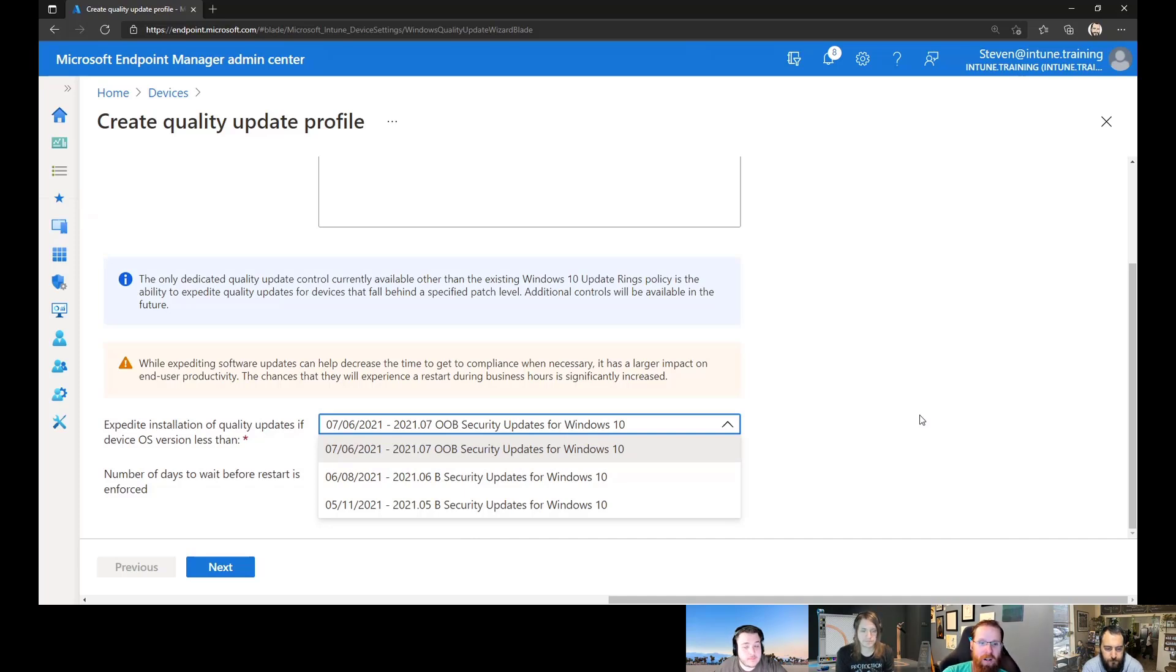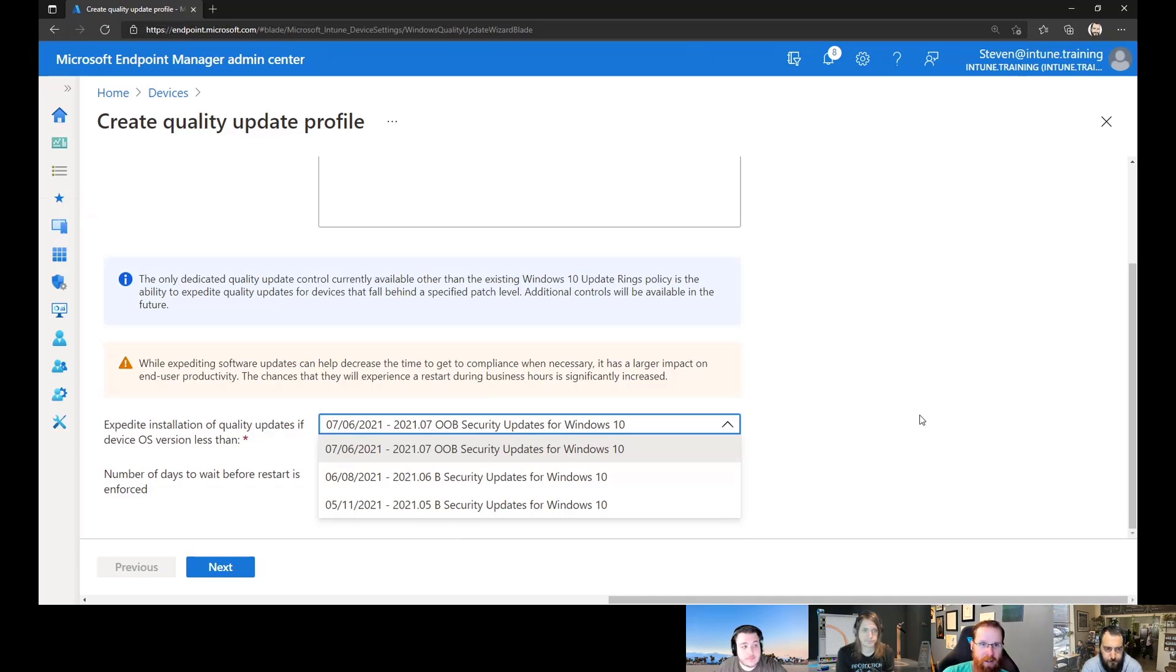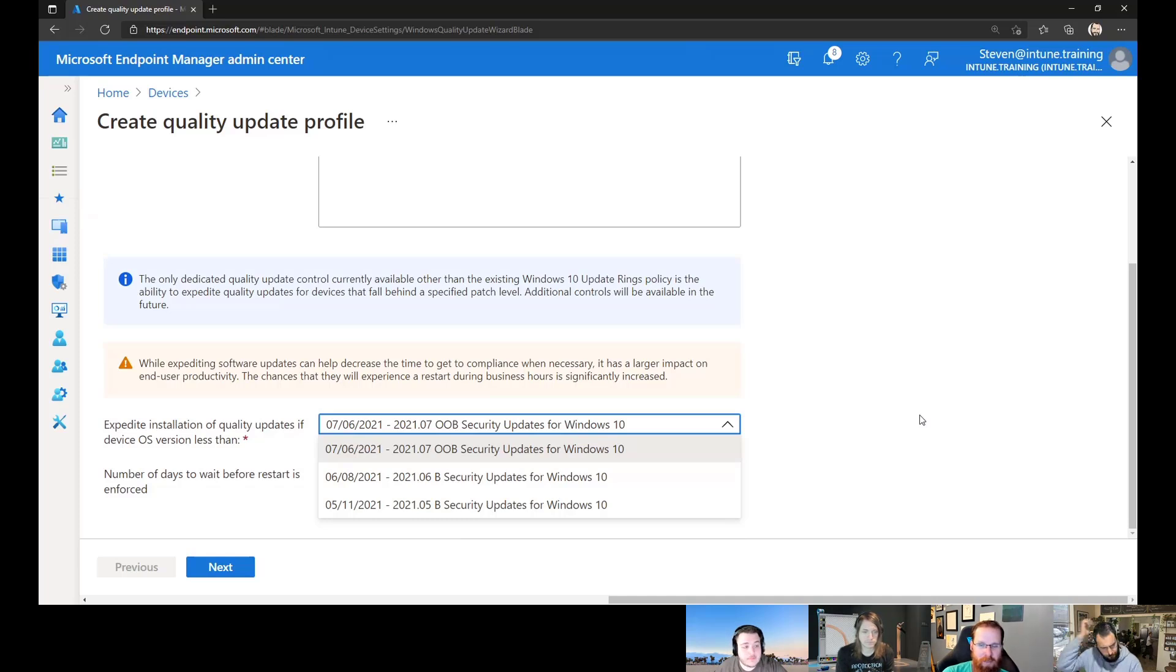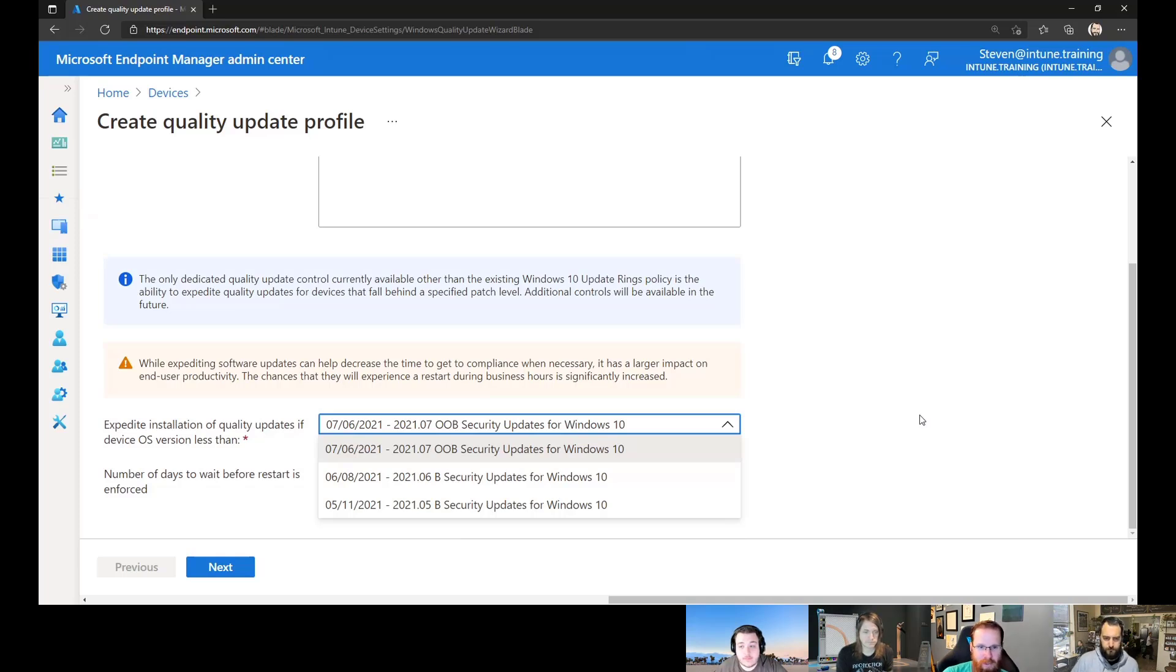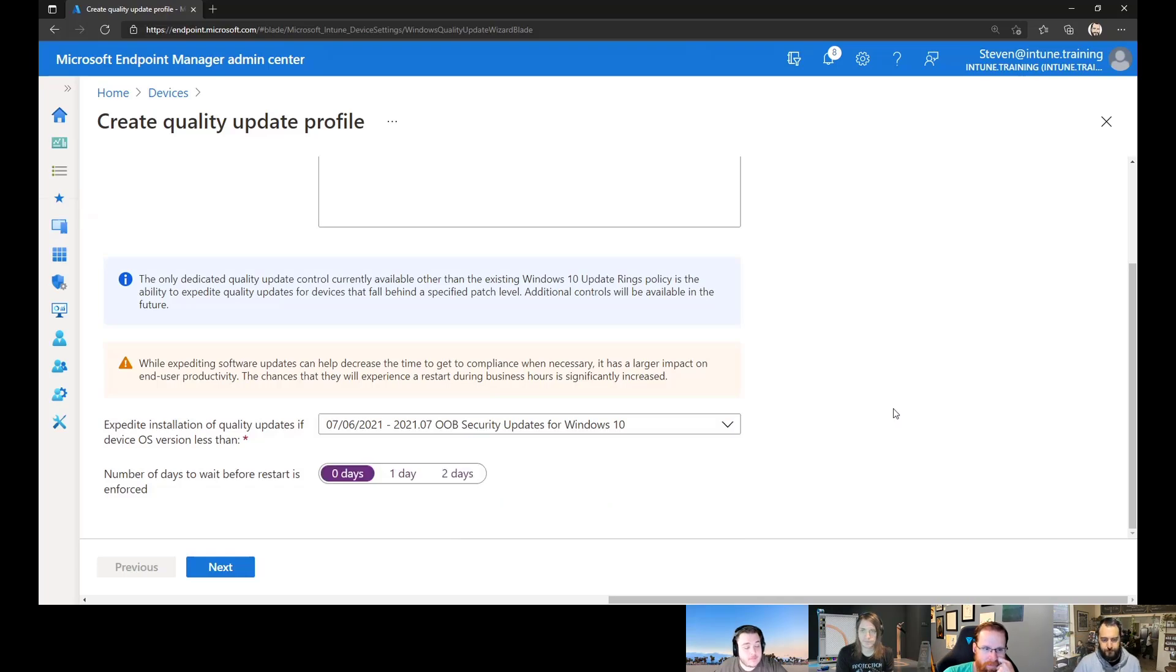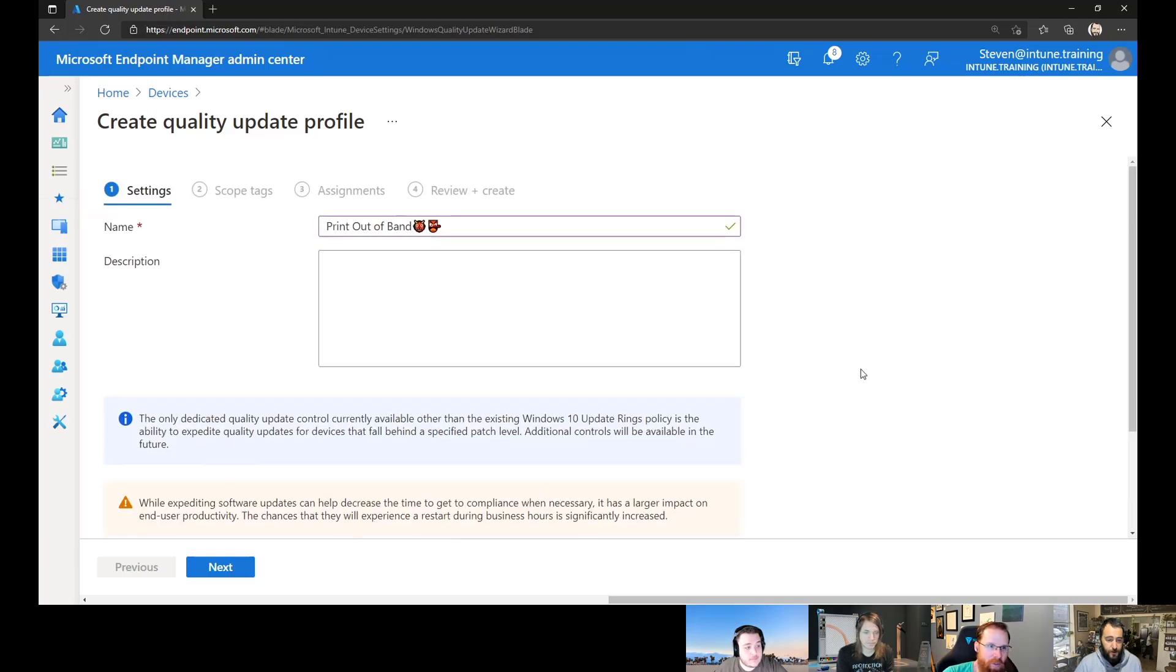But the OOB specifically is indicating that it's an out of band update. So not all updates show up here and are eligible to be deployed here. And so there's some reference in the docs that talk about how to decipher what you're going to be picking from the list here. And we'll put the link to the docs below the video to make it easy for you.